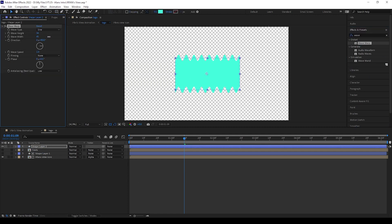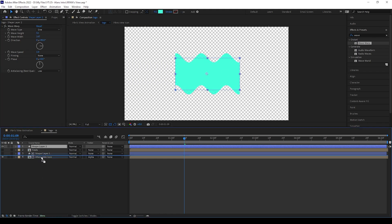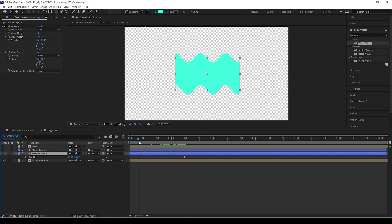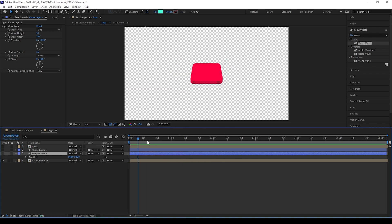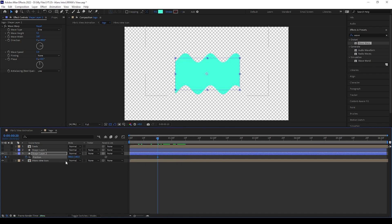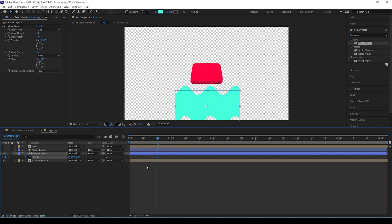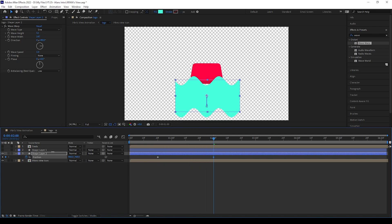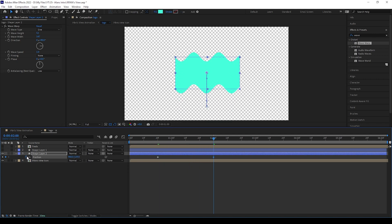Here we can give some values to change this rectangle to waves. Then I am giving keyframes for this shape position like this.